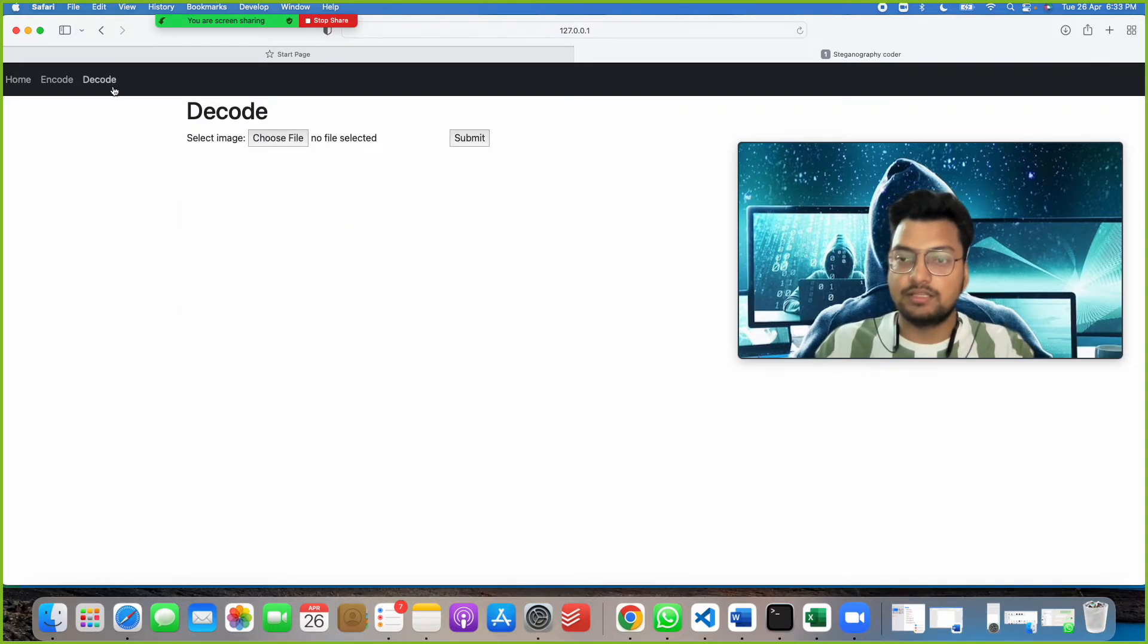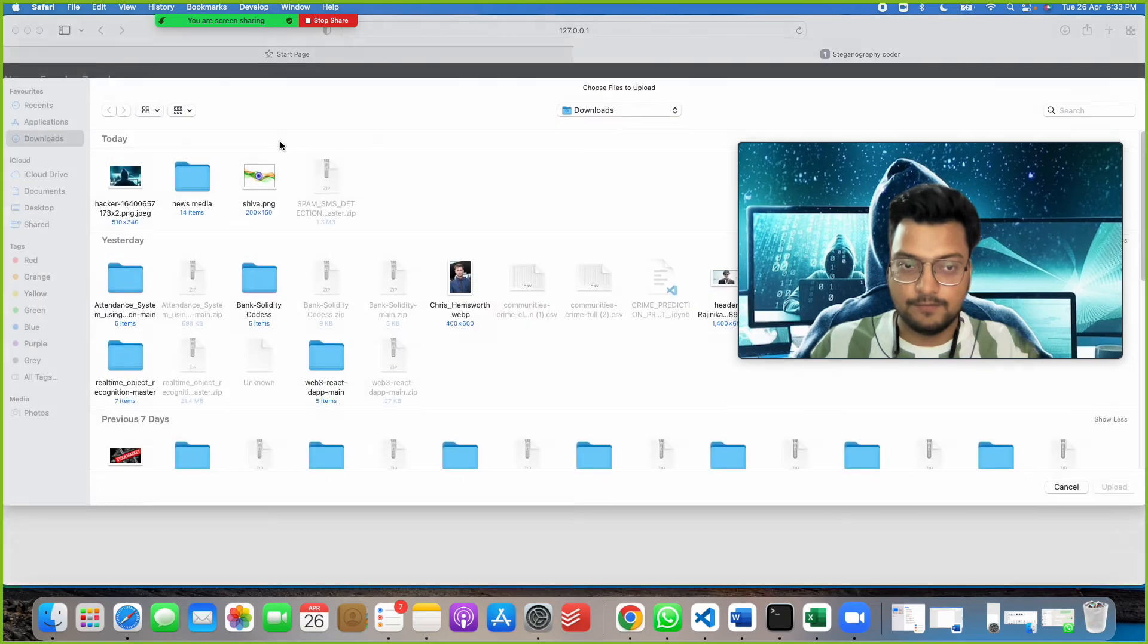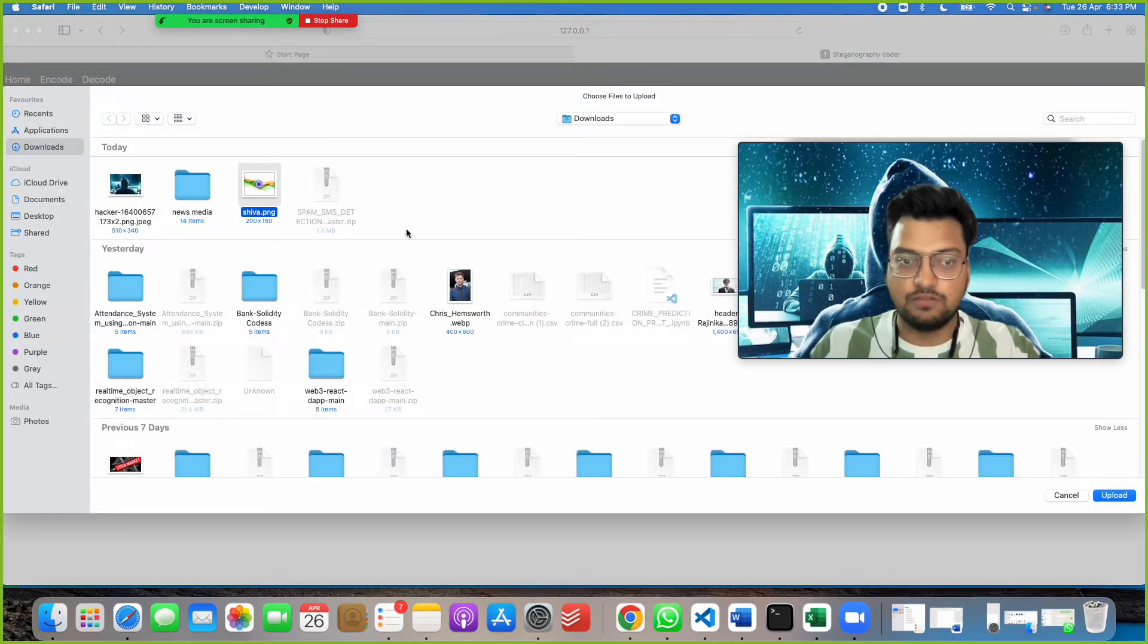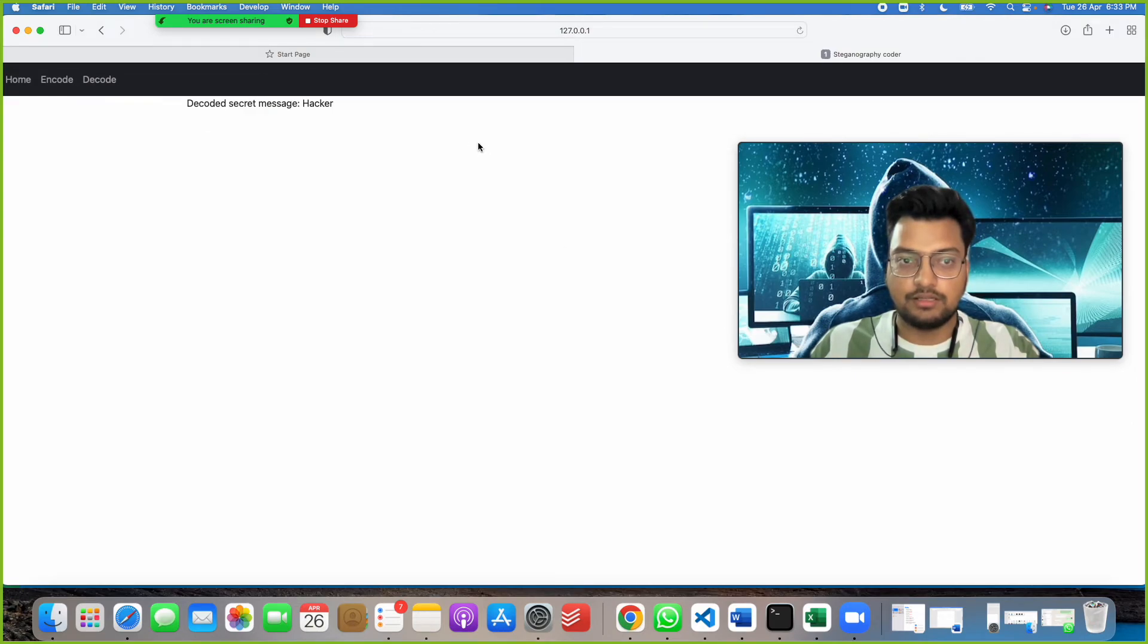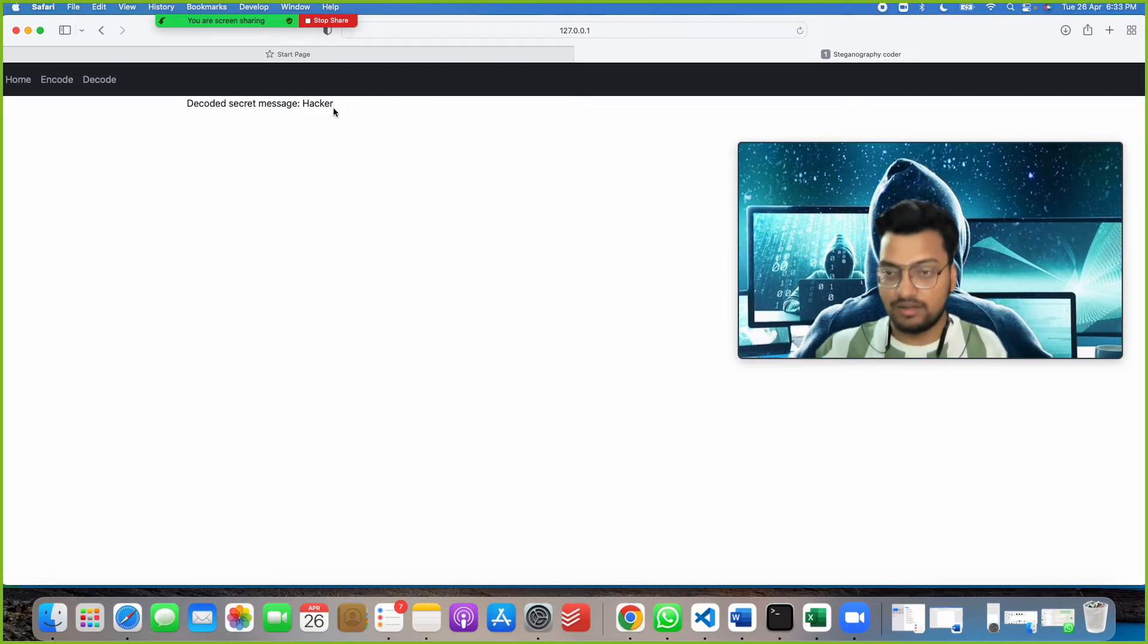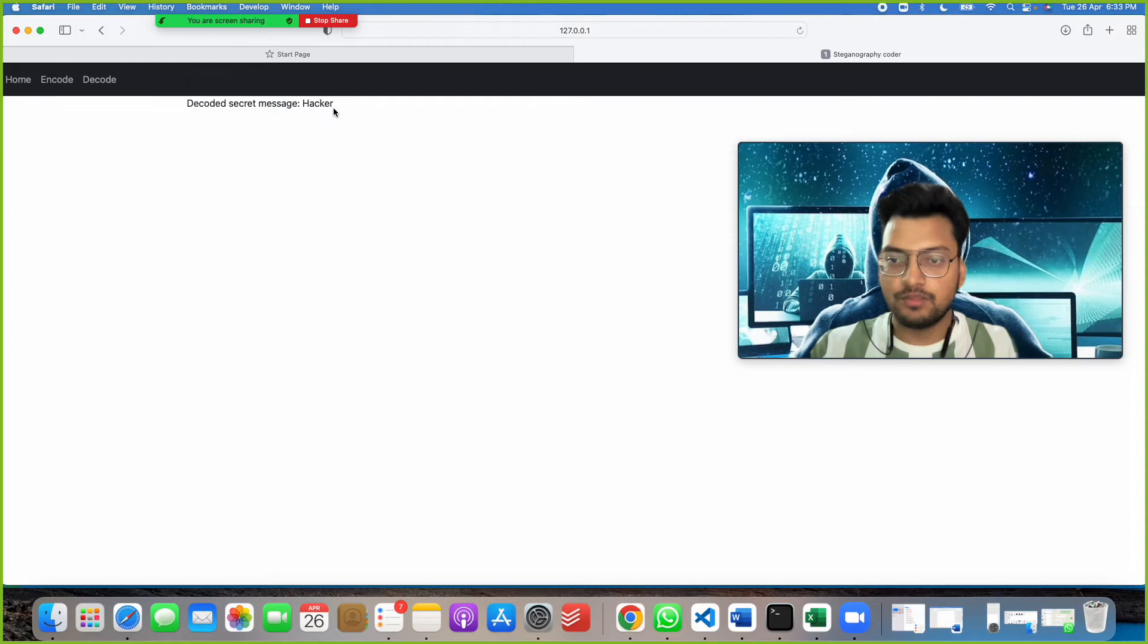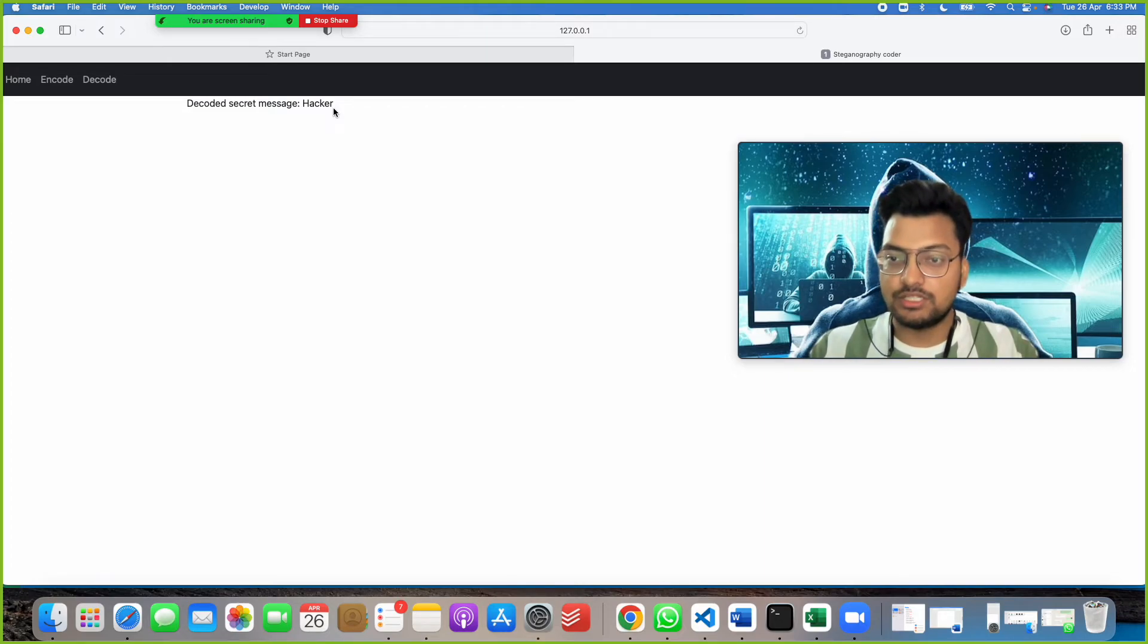I want to see what was the message in that, so I will click on Decode. Decoding is reversing that to understand it. I will click on Choose File and see this image has been saved as shiva.png. I will click on it and click on Submit. See, I got my decoded secret message: hacker.